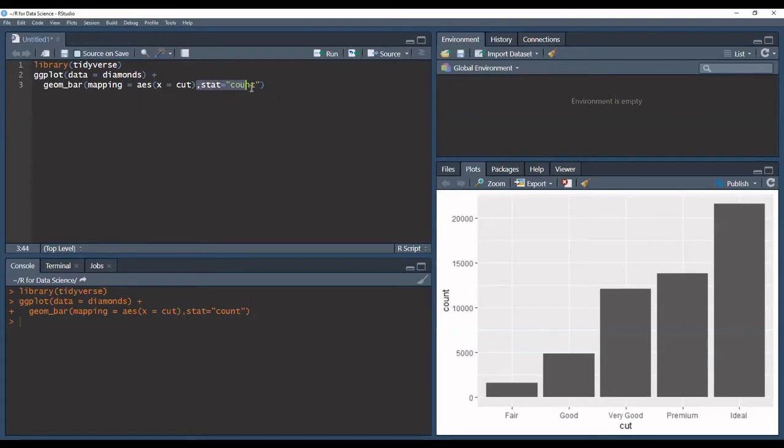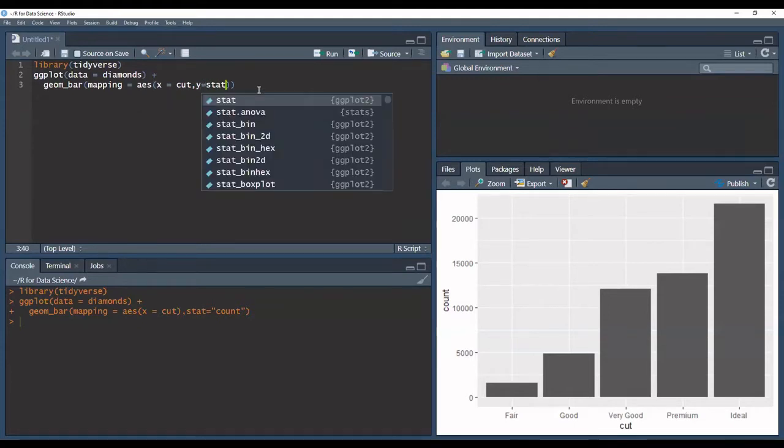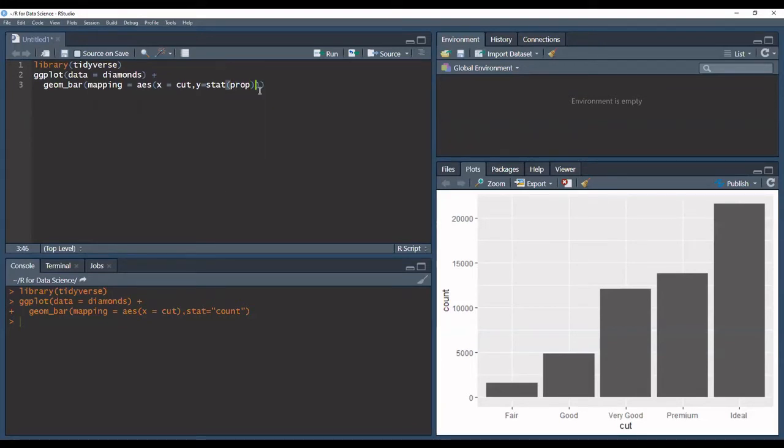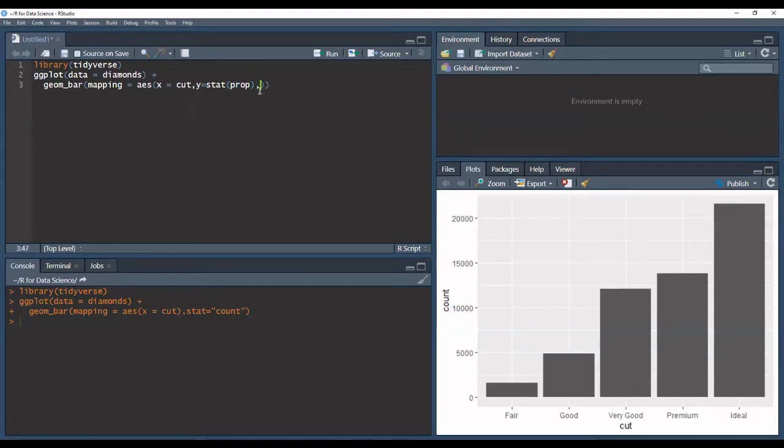So just removing this stat argument and into the aesthetic mappings I'll have a y argument and then I'll write stat, and this time stat is a function, and then inside it I write proportion, prop for short.